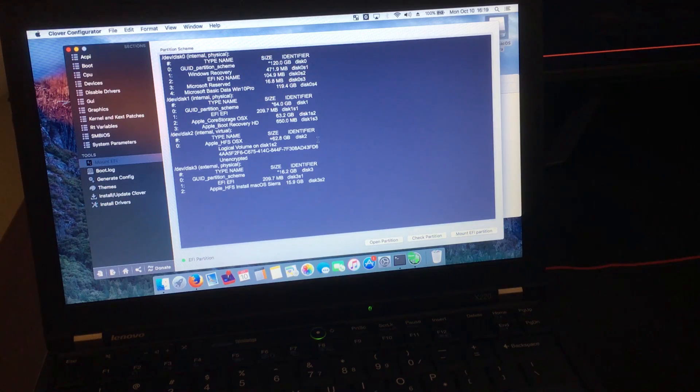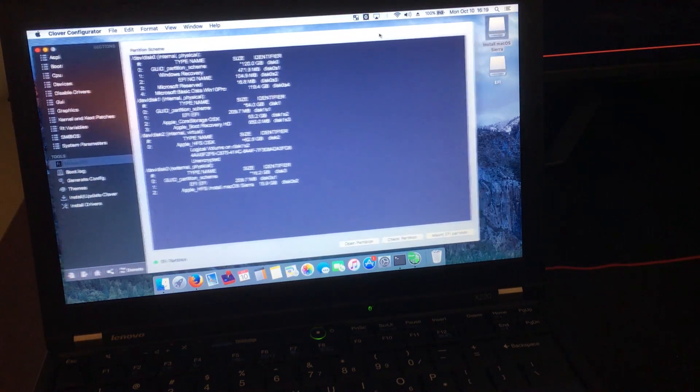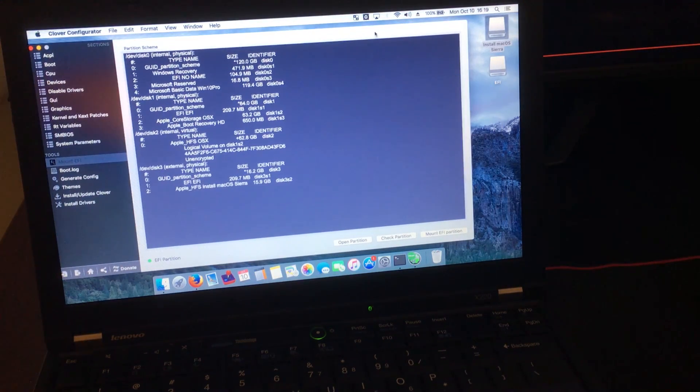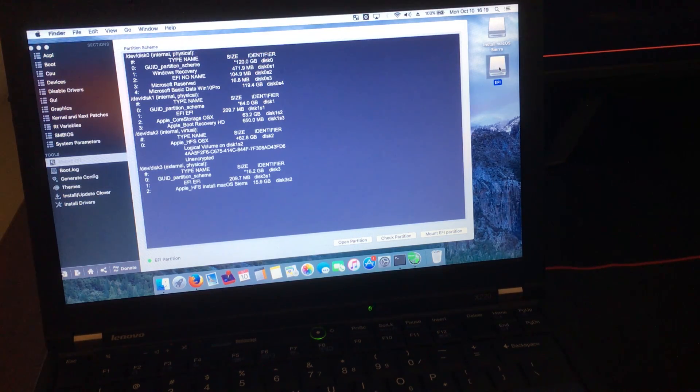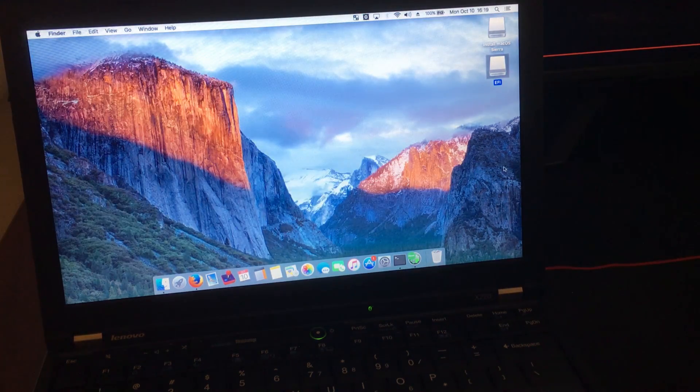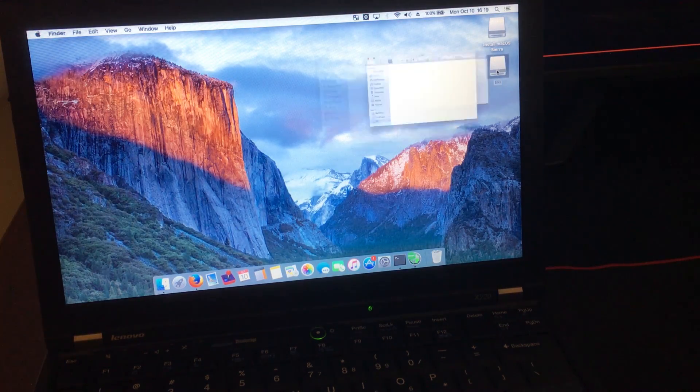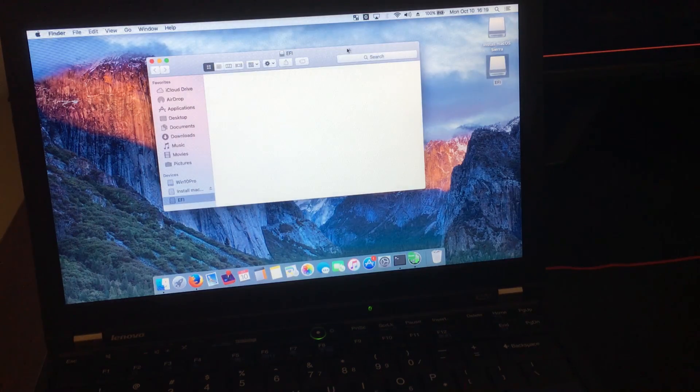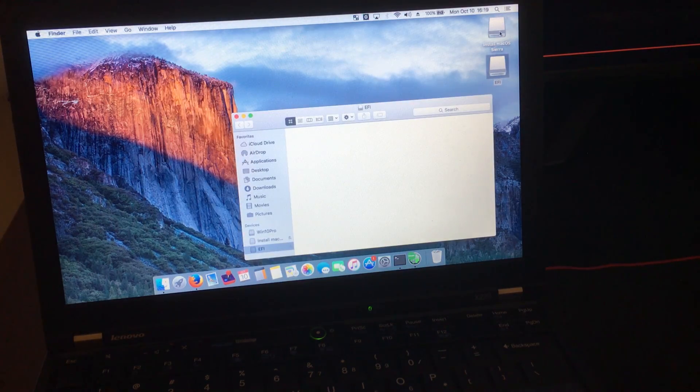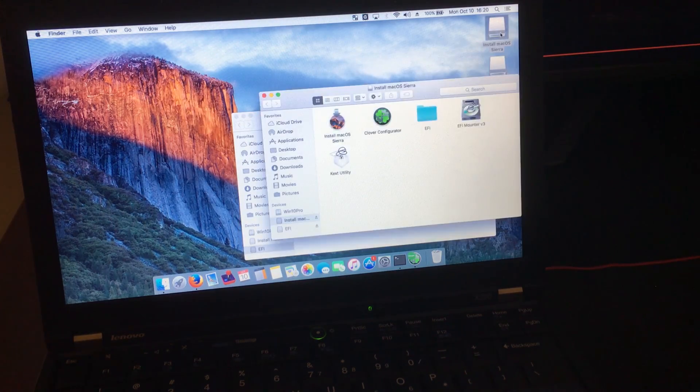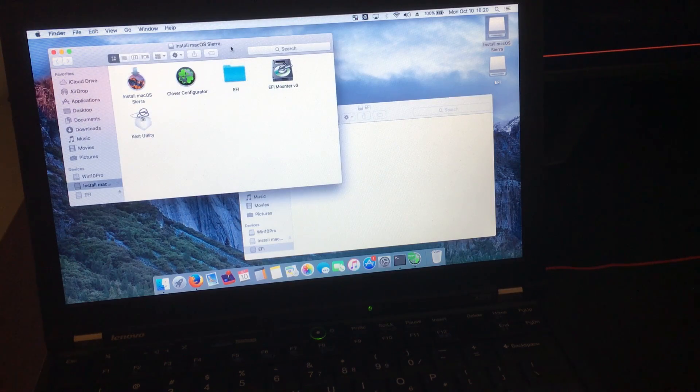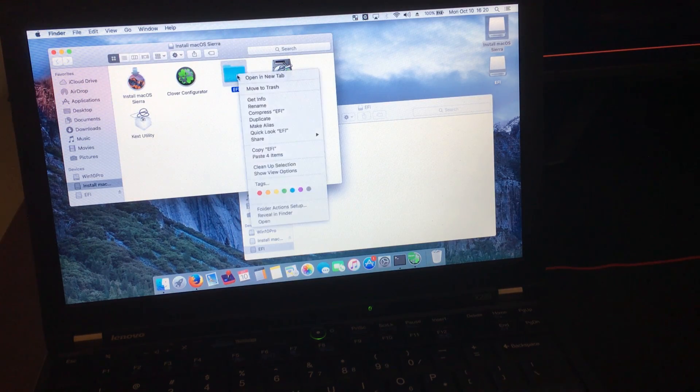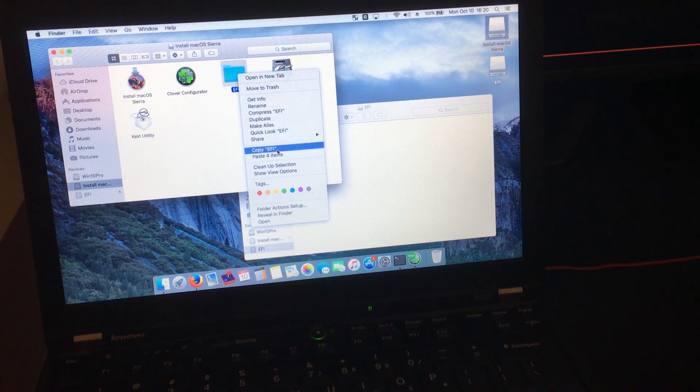You should now see the EFI Partition on your desktop. You can close that and Clover here, and then open up the EFI and then Install macOS Sierra folder. Here you're going to copy the EFI folder into the EFI Partition.